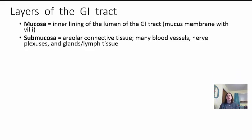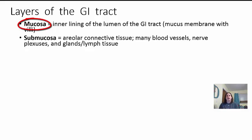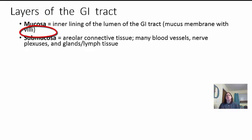When we look at the GI tract as a whole, we notice that there are similar tissues present throughout, with some adjustments based on the function of each organ. The first layer is called the mucosa — the inner lining of the lumen of the GI tract. Lumen means hole or opening, so the innermost part of the tube is the mucosa, a mucous membrane. Many cells here have villi — extensions to help move food for absorption. The next layer out from the mucosa is the submucosa, made of areolar connective tissue. It has many blood vessels, nerve plexuses, and glands and lymph tissue. This is where absorption is going to take place.